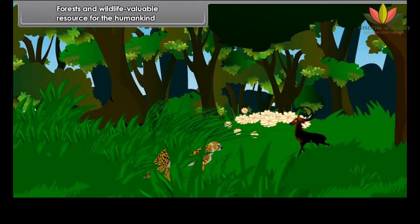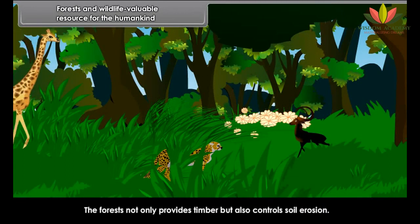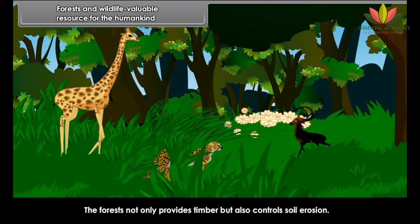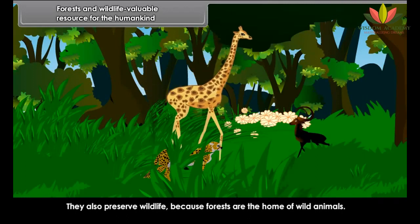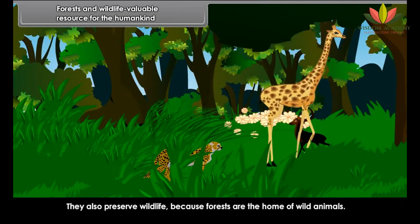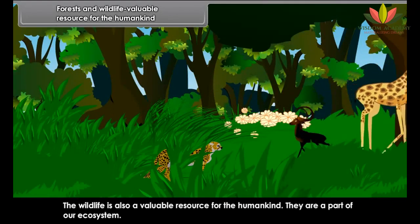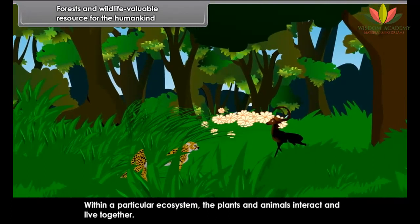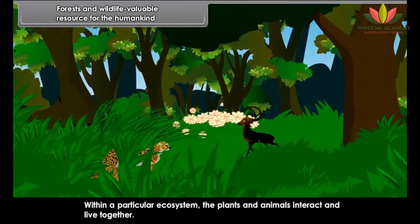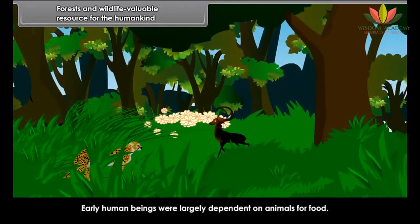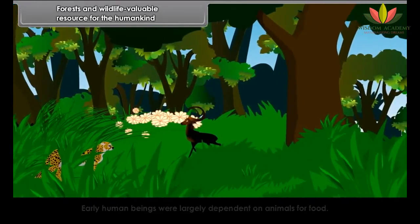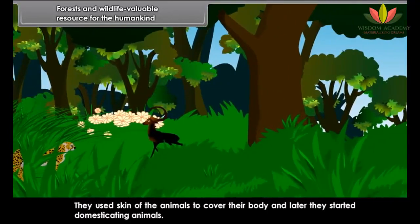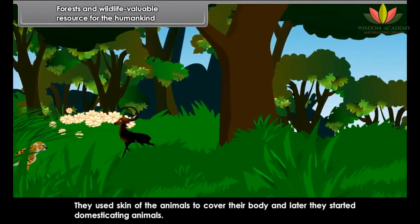Forests and Wildlife are a valuable resource for humankind. Forests not only provide timber but also control soil erosion and preserve wildlife, as forests are the home of wild animals. The wildlife is also a valuable resource and a part of our ecosystem. Early human beings were largely dependent on animals for food, used animal skins to cover their bodies, and later started domesticating animals.